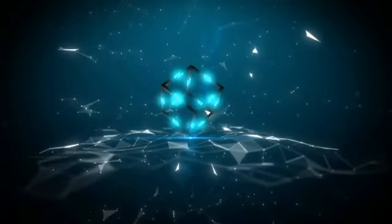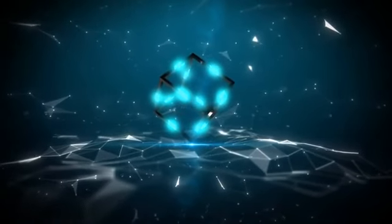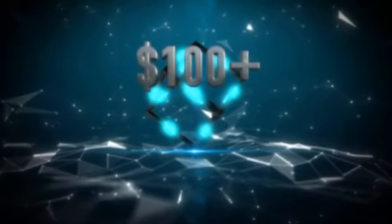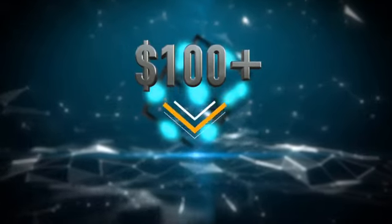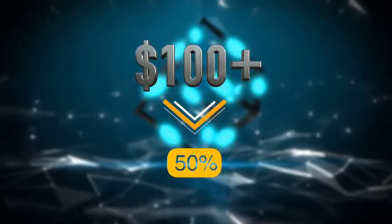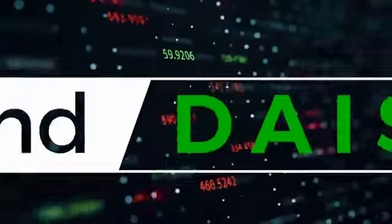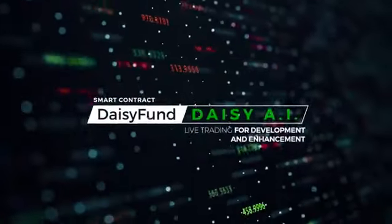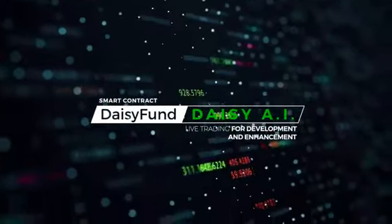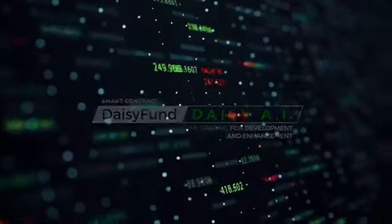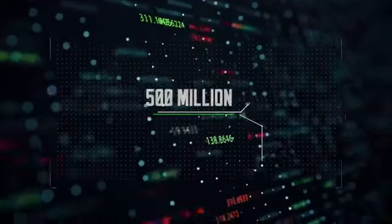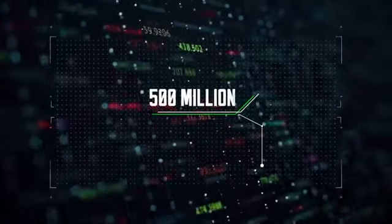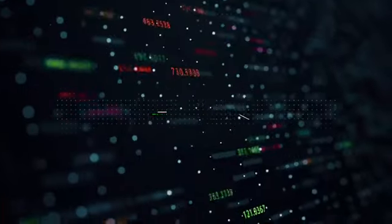When you become a contributor to the Daisy project with a crowdfund contribution of $100 or more, 50% of your entry package is immediately deposited by the smart contract into Daisy Fund and used in live trading for the development and enhancement of Daisy AI. To fully test and develop the platform, the target amount for the live trading is $500 million.